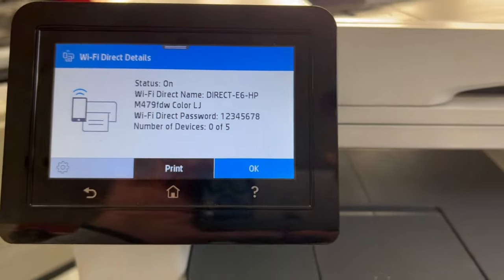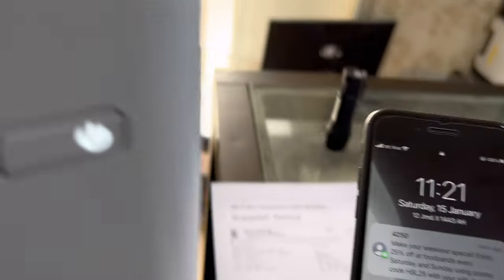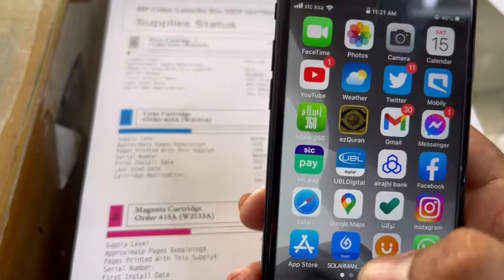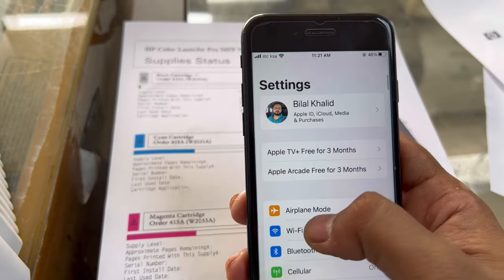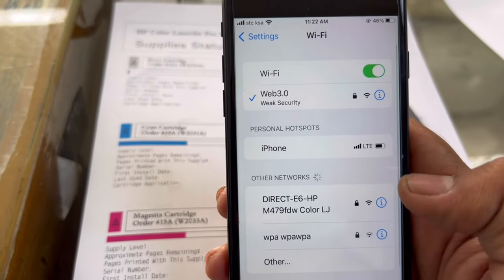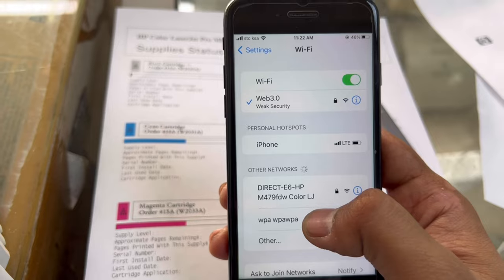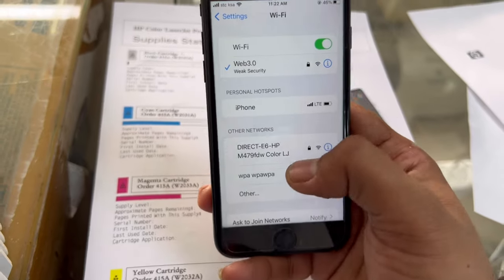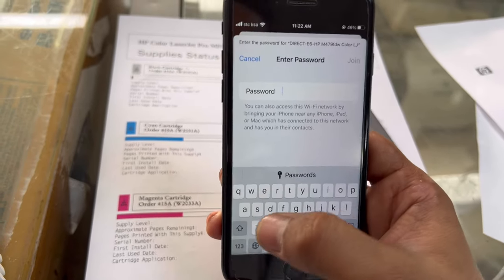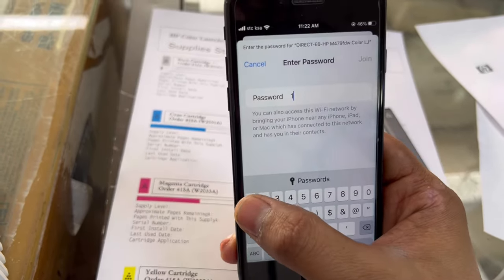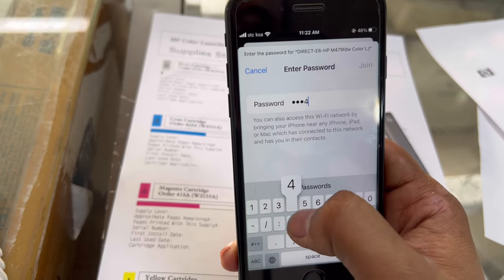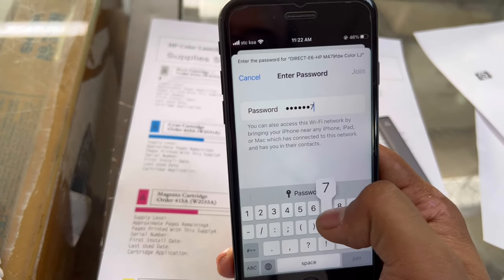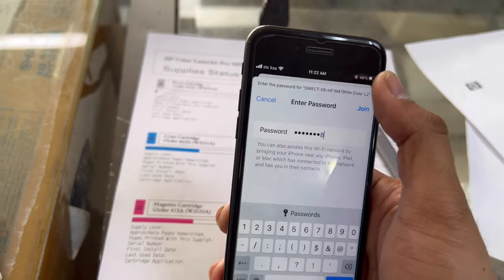Now we will see in our mobile phone. You will see a mobile phone and we will find the Wi-Fi Direct name. Yeah, it's showing here right now. I will click on it and we will enter the password one two three four five six seven eight. We'll press join.